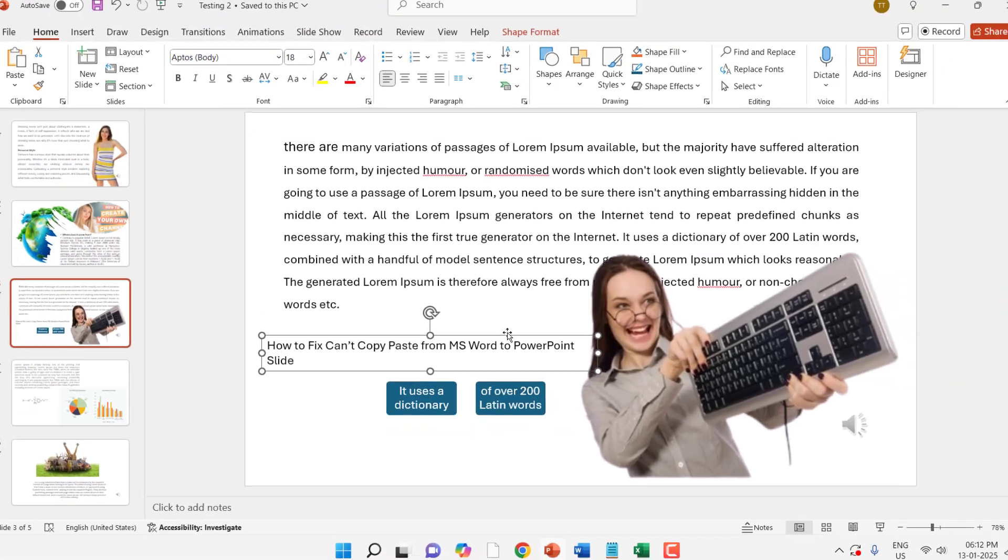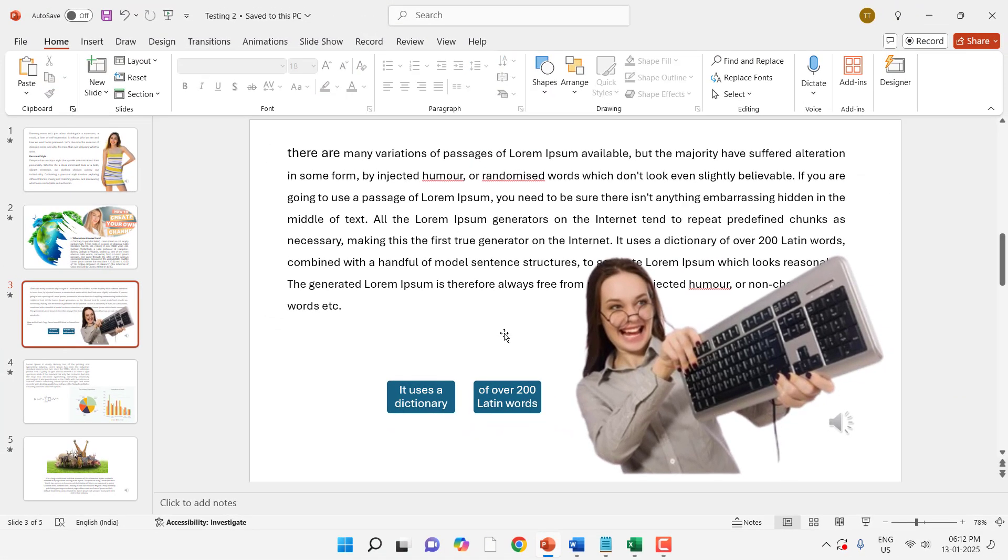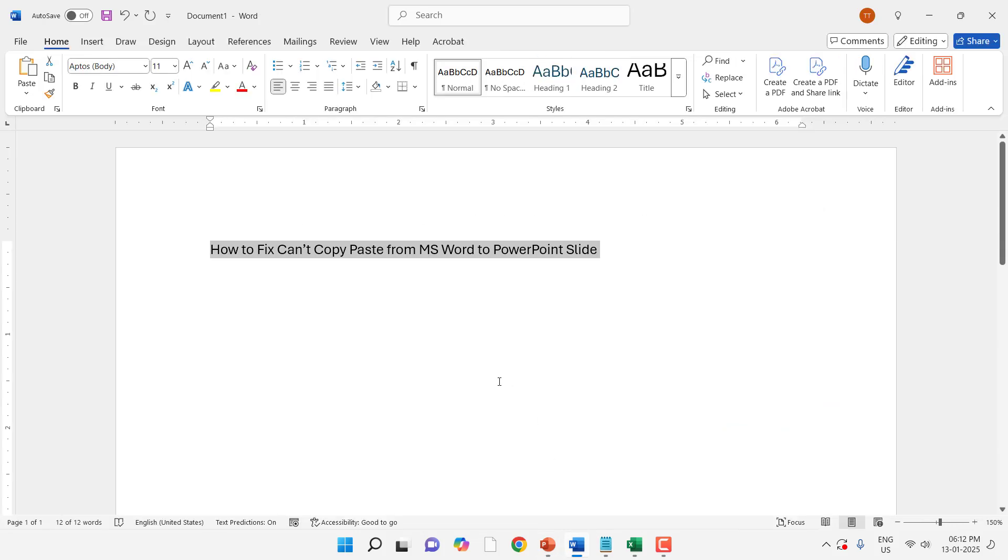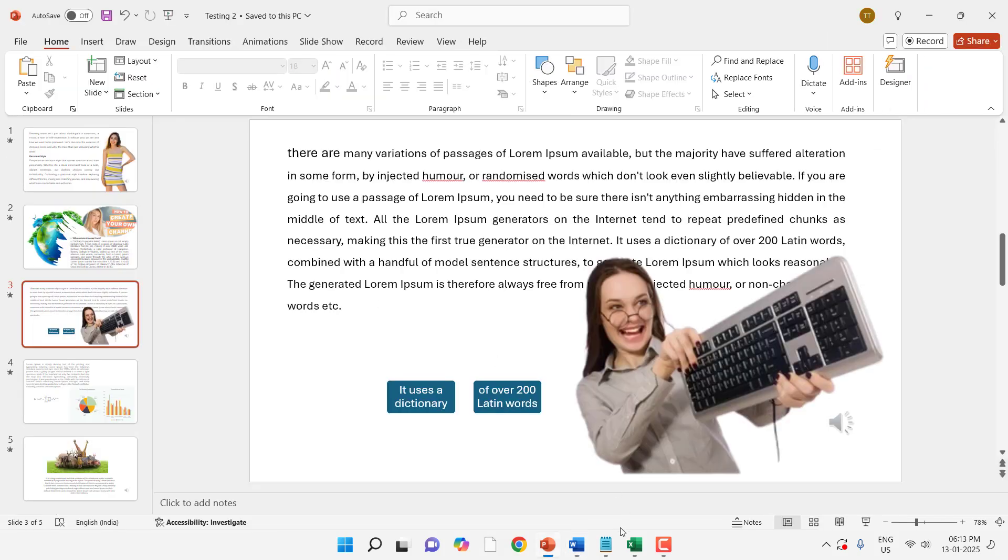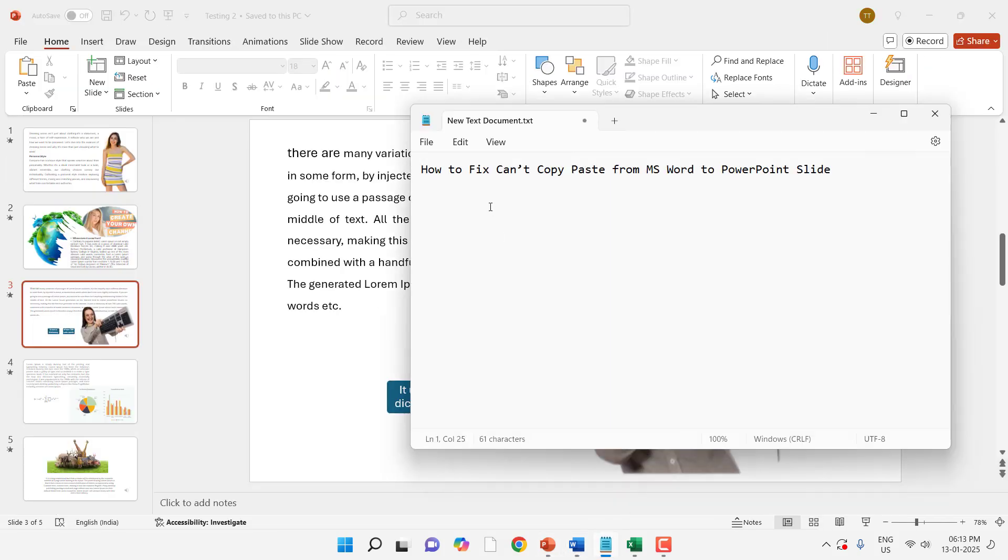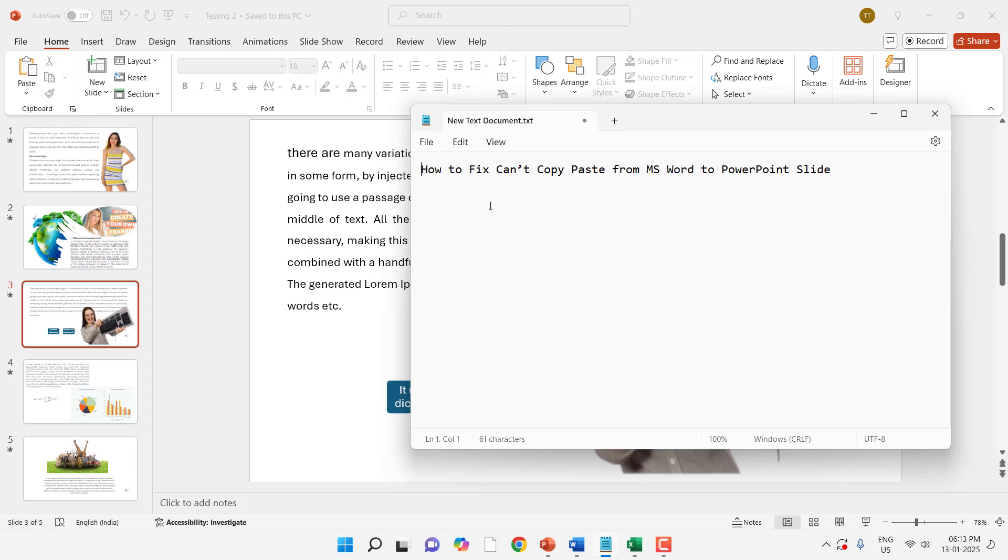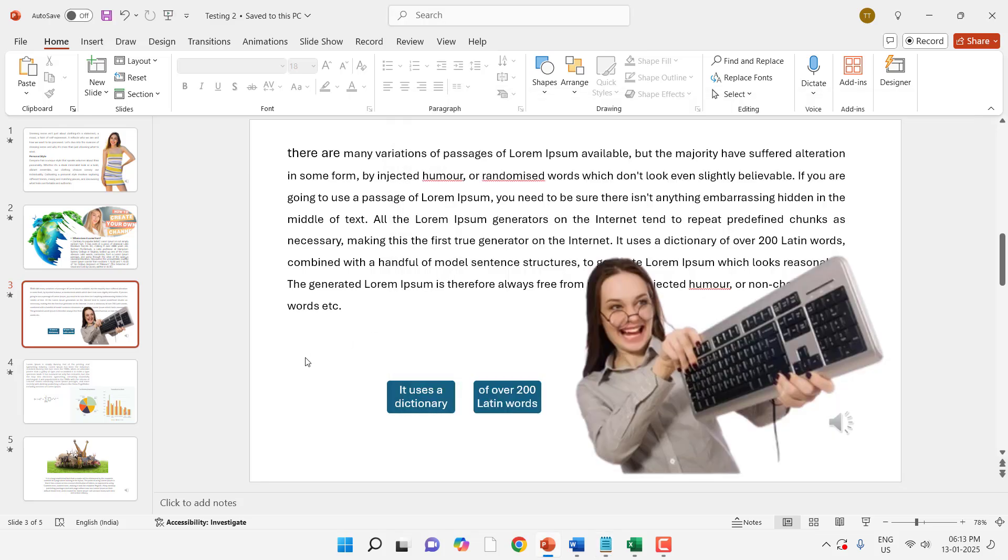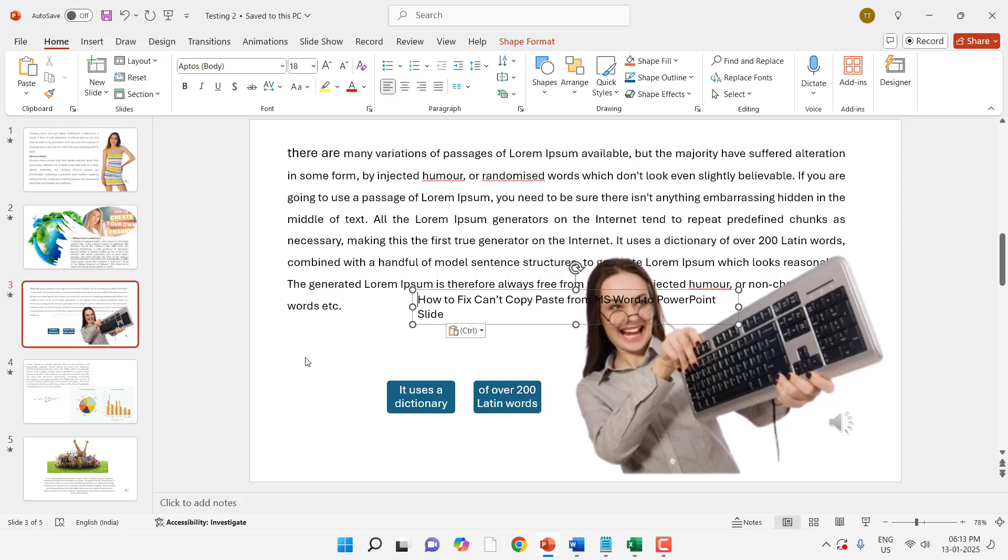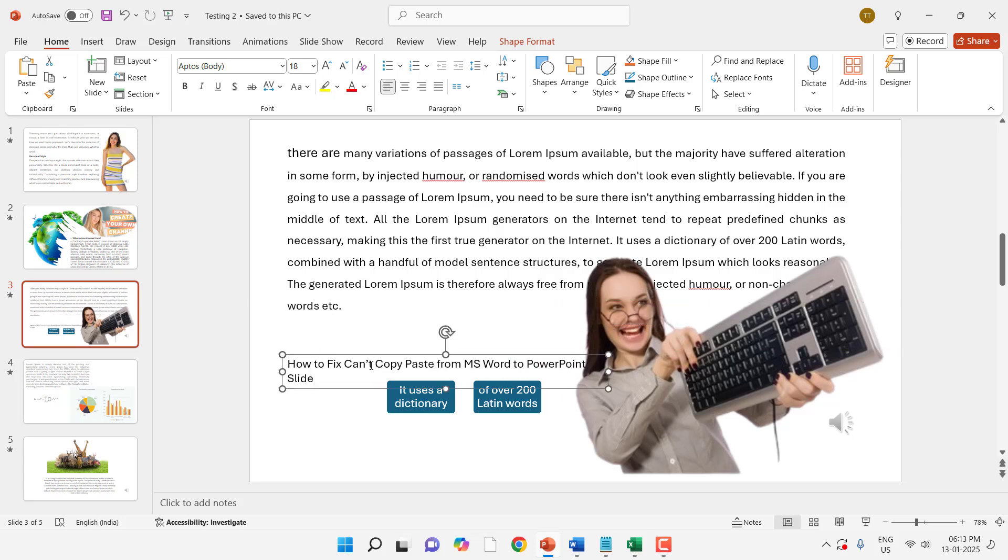Or you can do one more thing. First copy the text from Word and then paste it into Notepad. Now use Control+C to copy and then Control+V to paste. Look at it, now it's working when I press Control+V. It's pasted. But when I'm trying to copy paste using the shortcut key from MS Word to PowerPoint, it's not working.